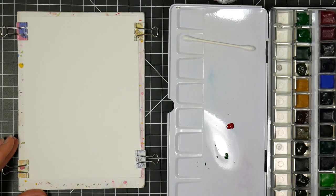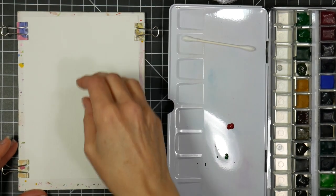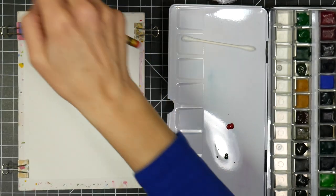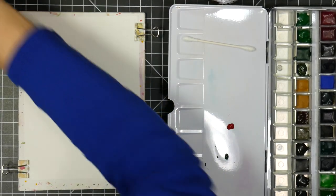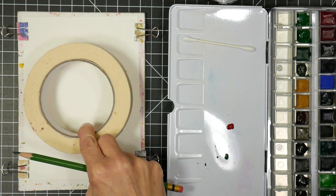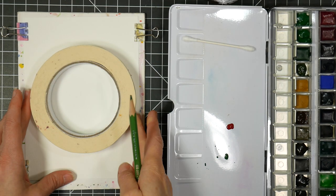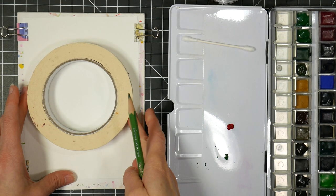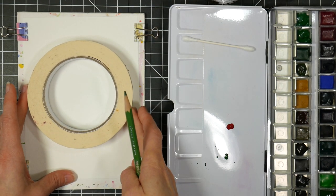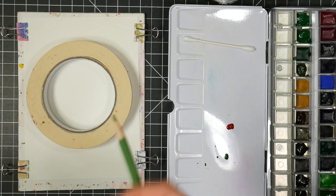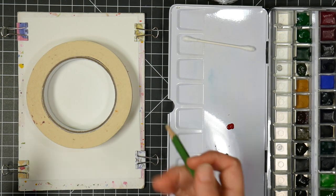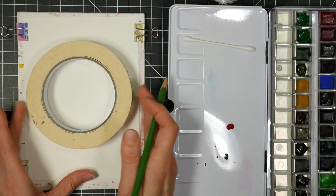Hi there, Lindsay here, the Frugal Crafter. Today we are going to make a really quick little card or painting, and we are going to make a Christmas kissing ball type theme here.